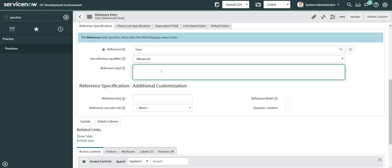Now in this reference qual field I just need to provide my reference qualifier condition. Since the condition which I am talking about is not directly related to user table but also has a dependency on roles table, sys_user_has_role table, we cannot directly write some query here so that it filters out the record.